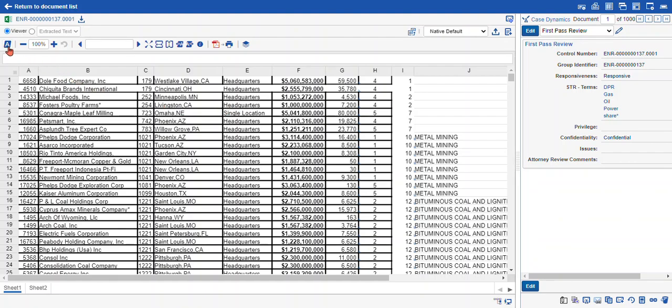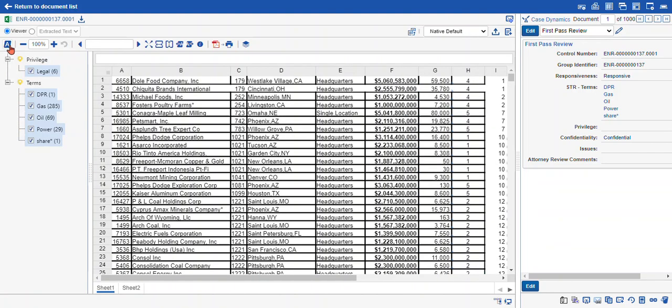Here in this A icon, when I mouse over, you can see it says show hide persistent highlight pane. I click on that we get our persistent highlight sets. These sets control the terms that appear highlighted on your document.